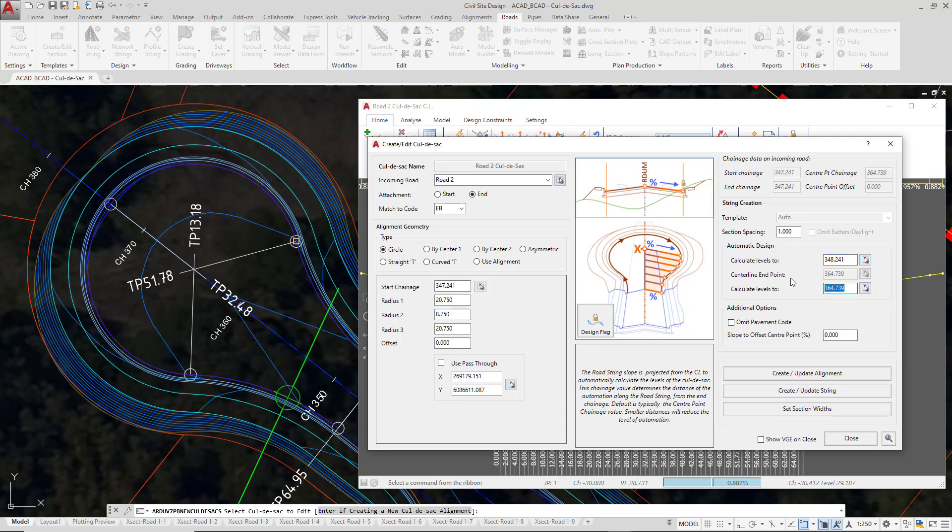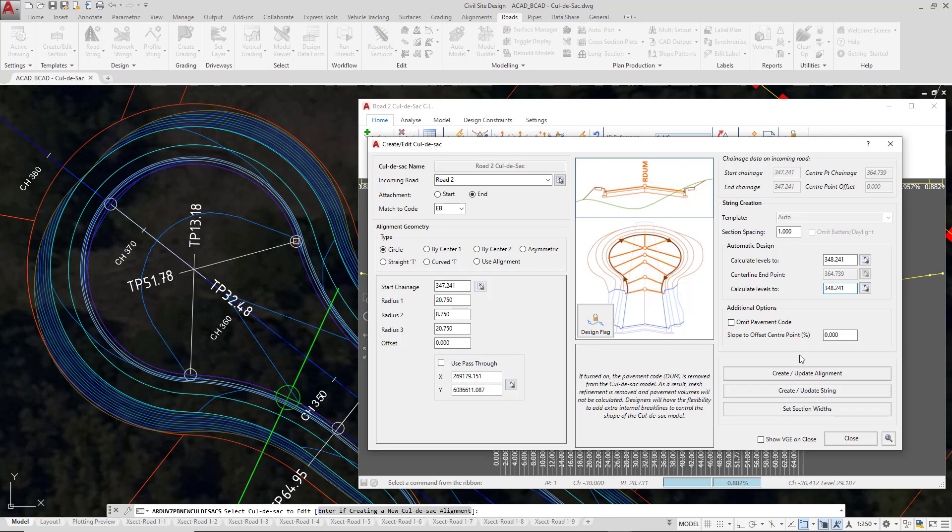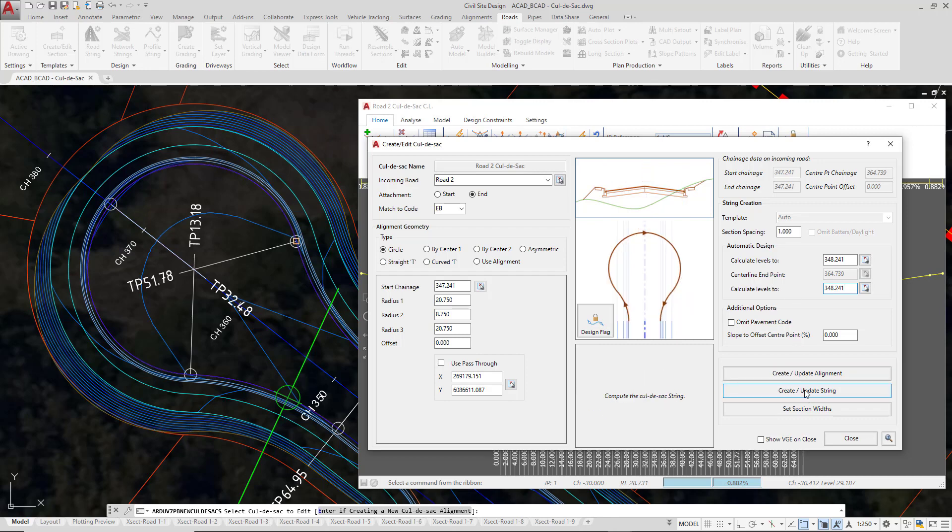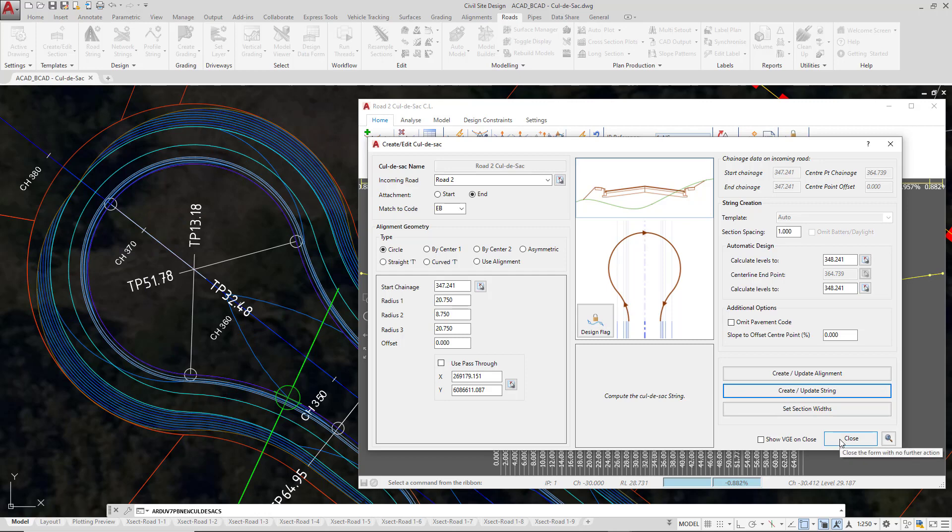We're going to do the same at the other end: 348.241. As soon as you make the change, click on create update string and then click on close.